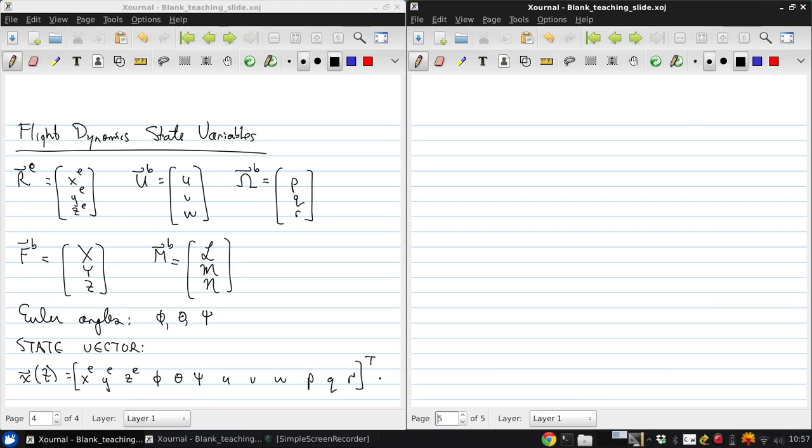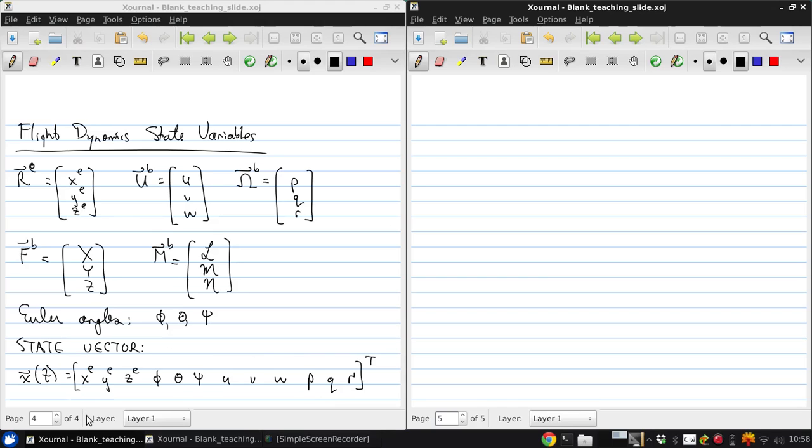Now from the linear and angular momentum equations that we developed in the last part of this lecture, we can see that the force Fb and the moment Mb should depend on the quantities in this state vector.